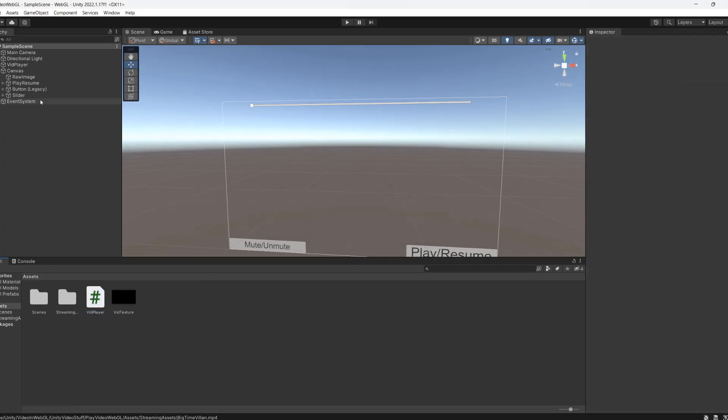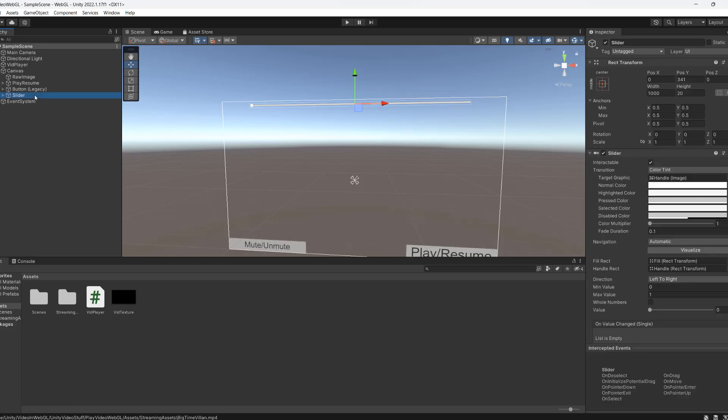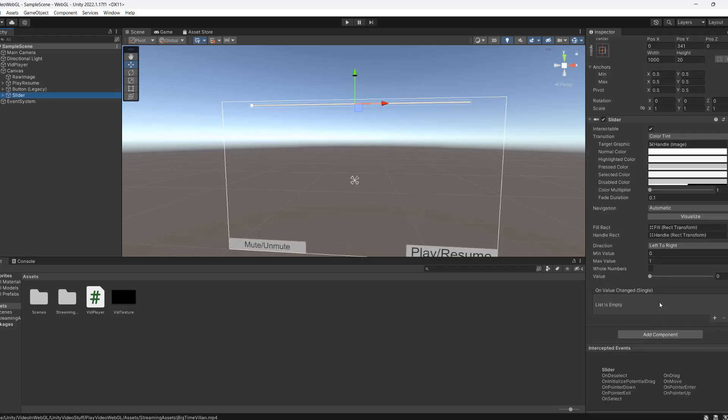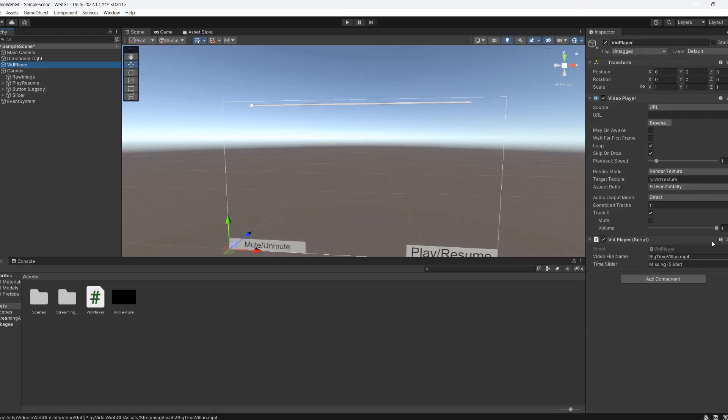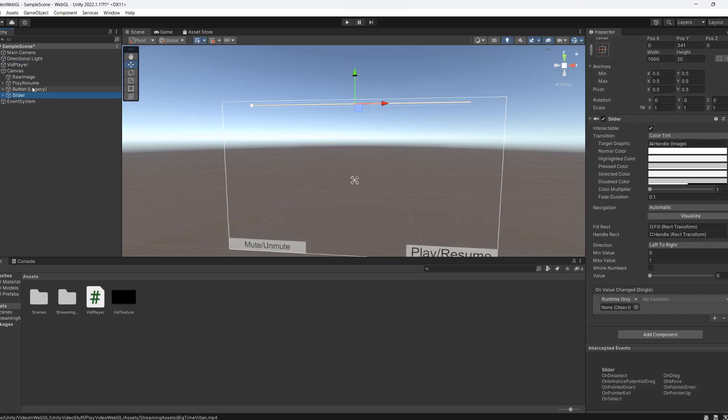We're nearly done. So we're going to go to our slider and what we're going to do is we've got onValueChanged single. We're going to click on the plus. Then we're going to drag our vid player object. This is where our vid player script is by the way. So we're going to drag it into here.